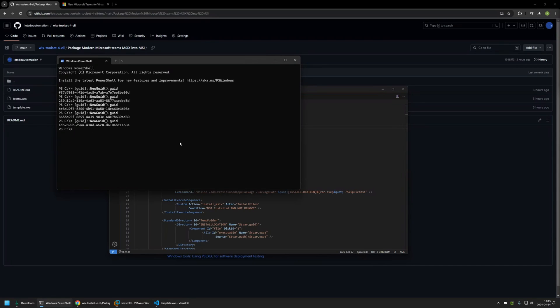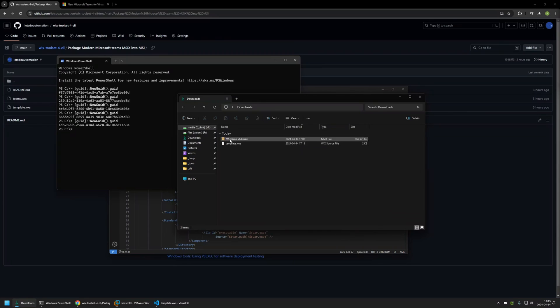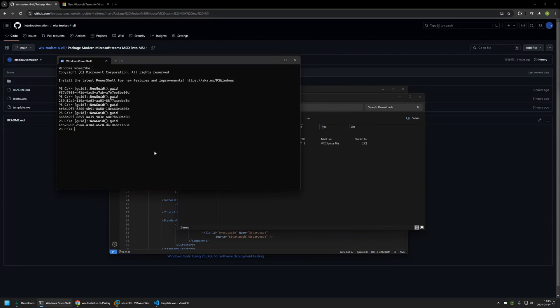For that I will go back to my terminal. First I will switch the location in the terminal to my downloads folder because here I have the installation file and also the Wix configuration file. So for that I will type cd, D drive and then downloads folder. Press enter. If I type dir we can see both of the files.